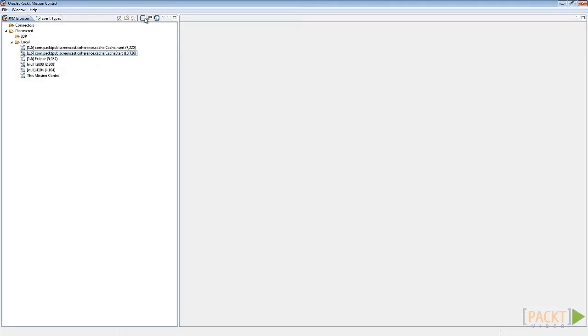Now, start the console again. Check the number of entries in the clustered cache.